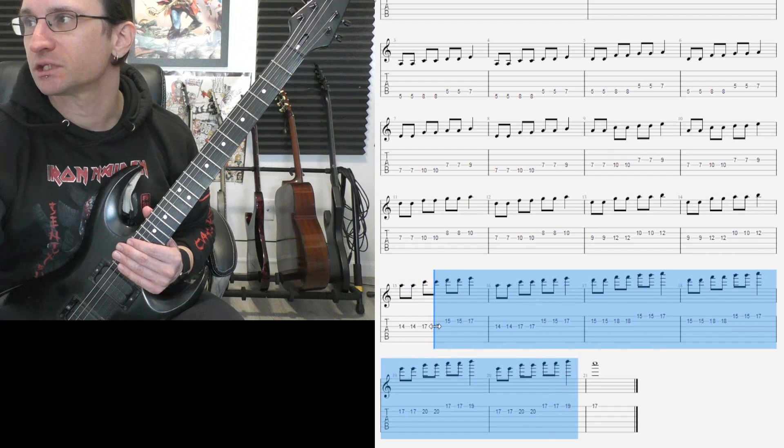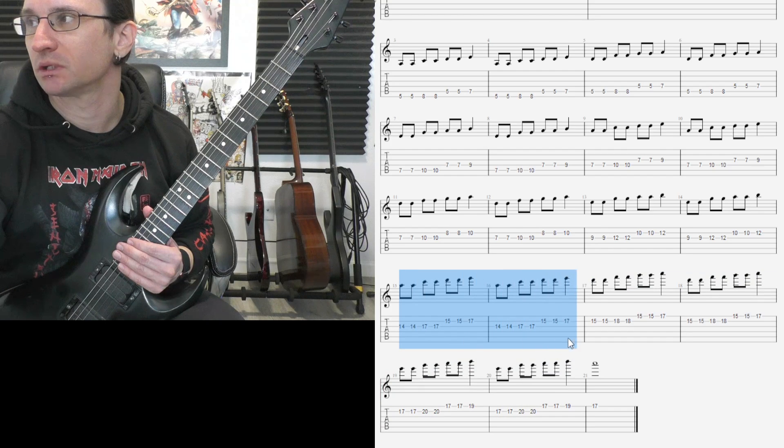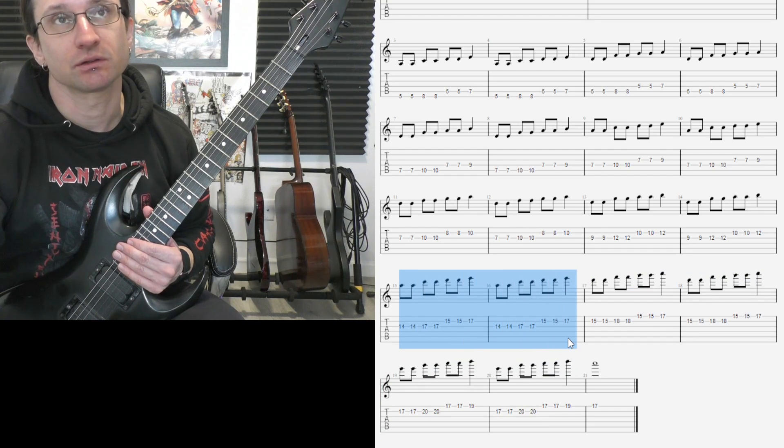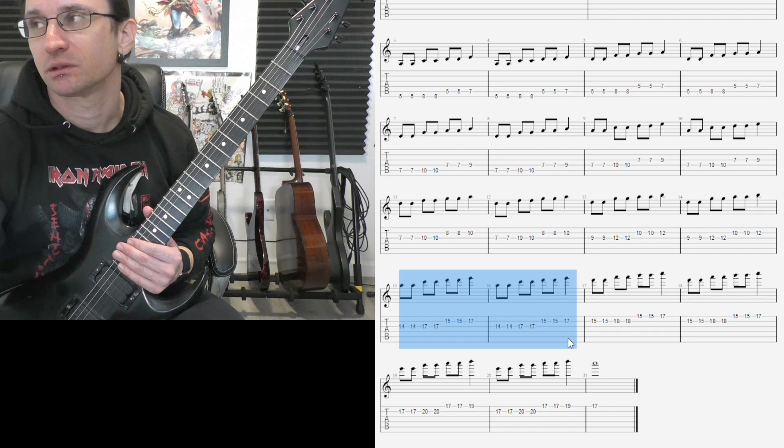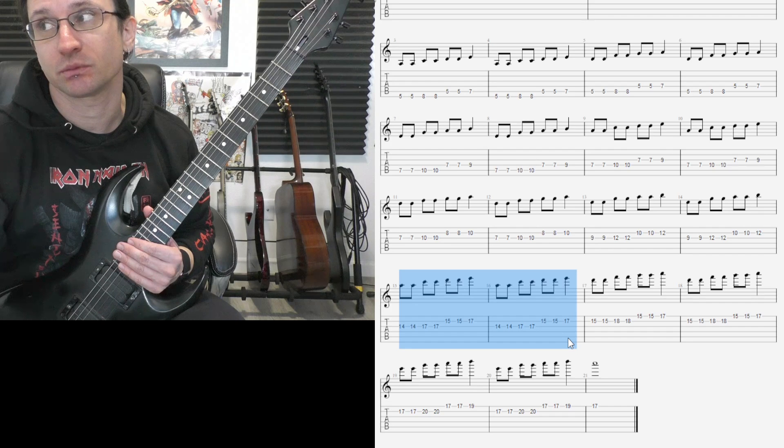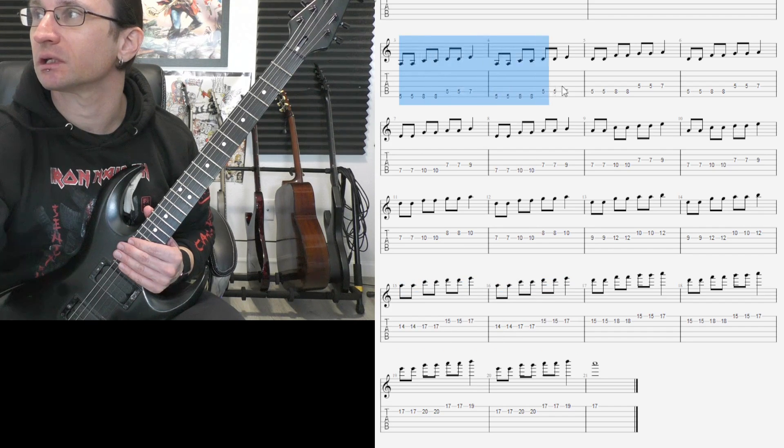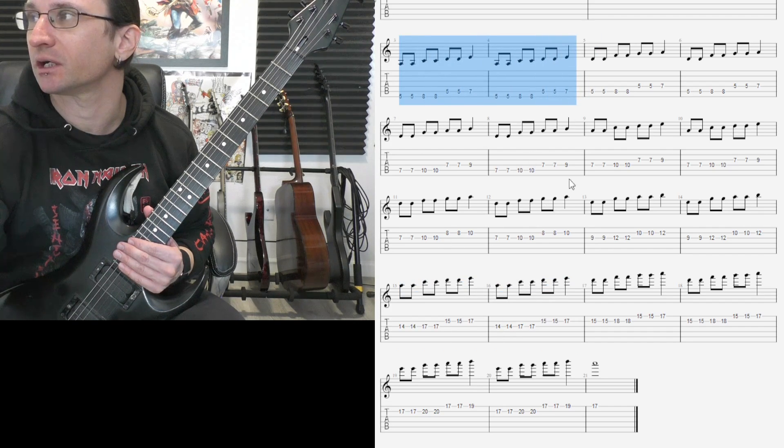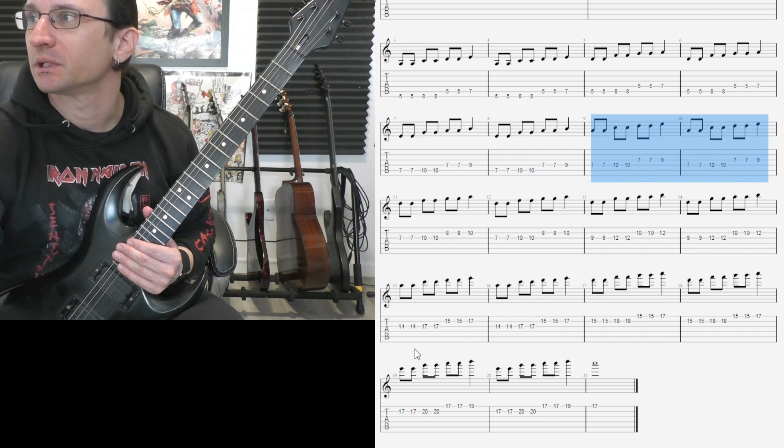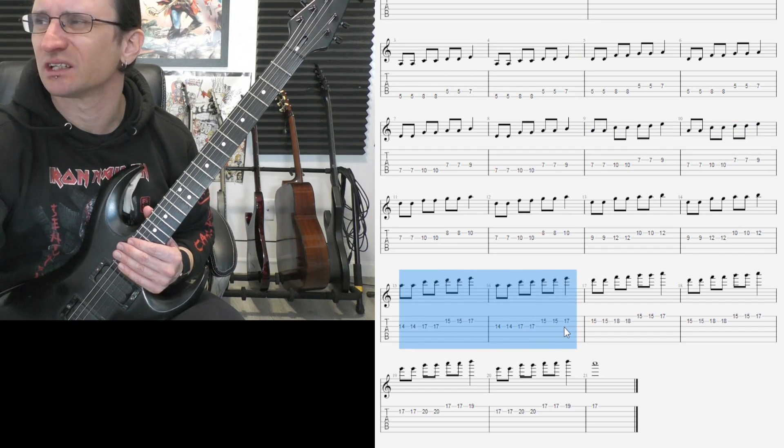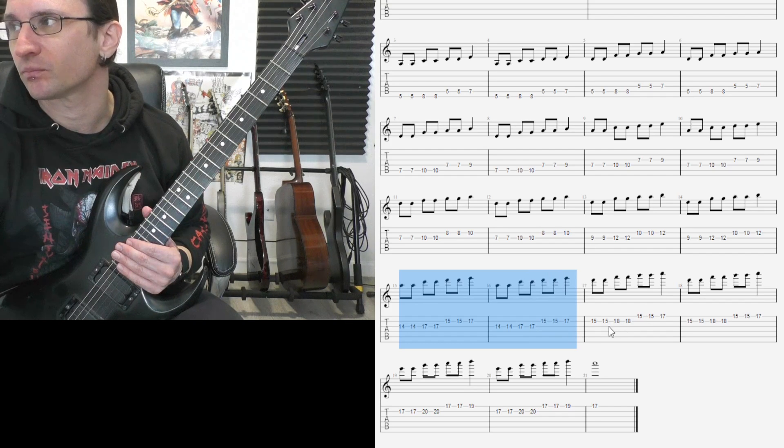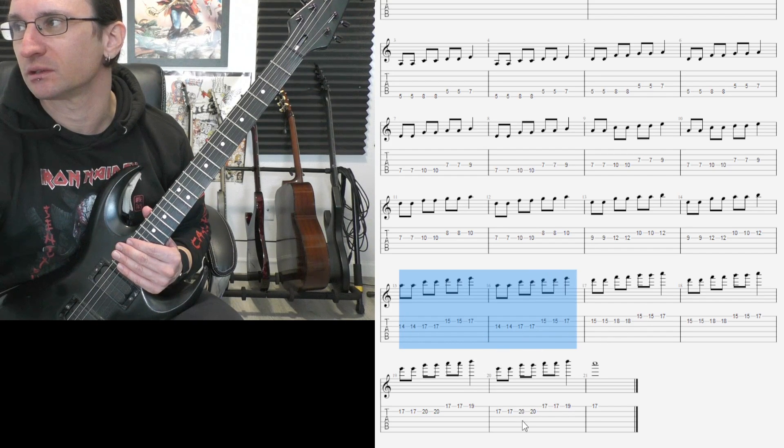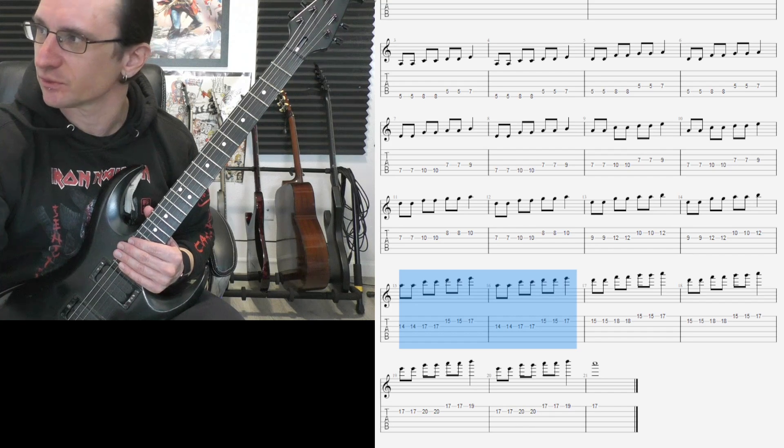This part here might be a little strange because of the tuning of the guitar going between the G and the B string. The notes are the same as before, just again an octave higher, an octave higher than that. But the pattern will look a little different because of the string's tuning, so that might be the only thing that may need a little extra focus.